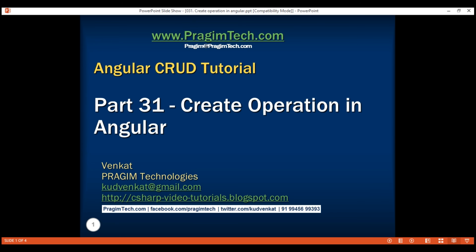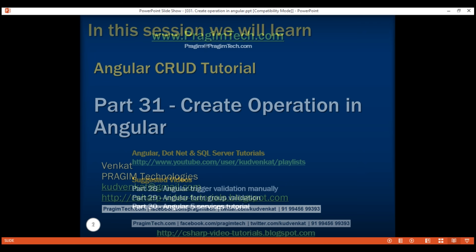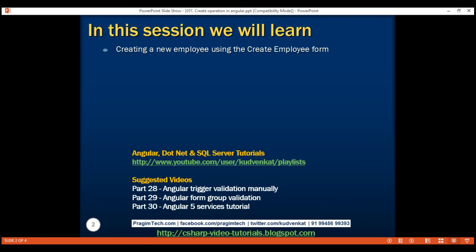This is part 31 of the Angular tutorial. In this video, we will discuss creating a new employee using the create employee form. This is a continuation of part 30, so please watch part 30 before proceeding.